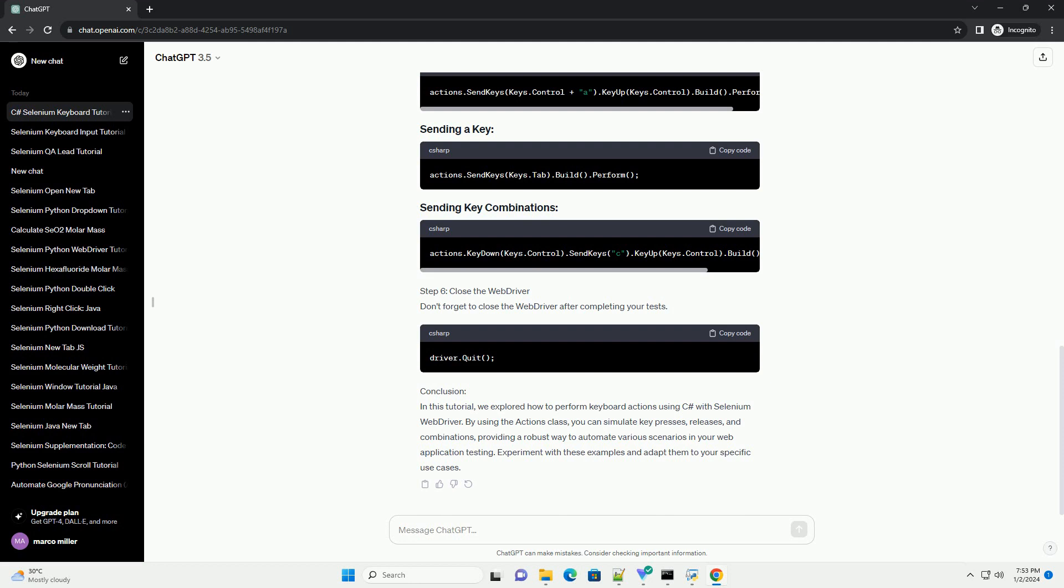Step 5: Perform Keyboard Actions. Now, let's perform various keyboard actions using the Actions class in Selenium.